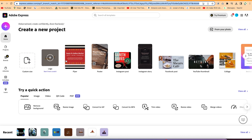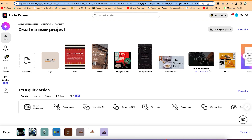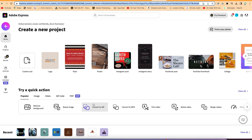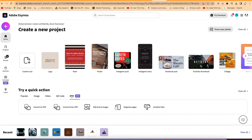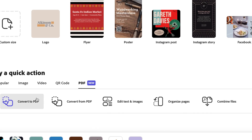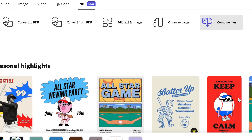You can create custom sizes, logos, flyers, posters, Instagram posts, Instagram stories, Facebook posts, and YouTube thumbnails — all free of charge. For PDF specifically, you can convert to PDF, convert from PDF, edit text and images, organize pages, and combine files.